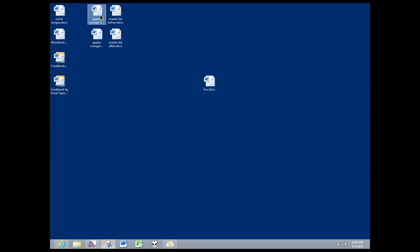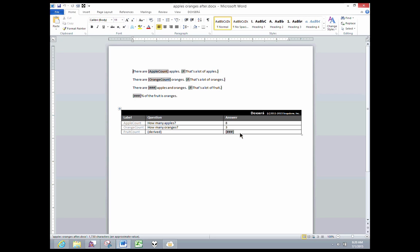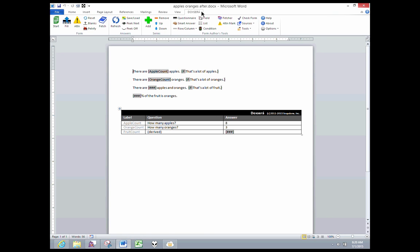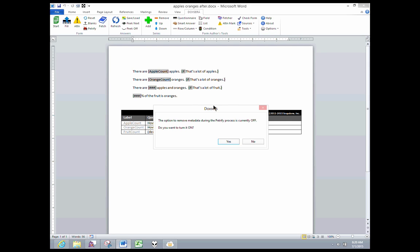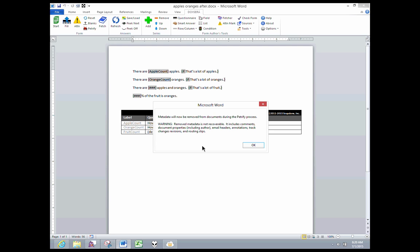Let's go back to that same form. Now, under Options, Metadata Scrubbing, you can turn on and off your metadata scrubber. I click that, and it tells me the option to remove metadata during the Petrify process is currently off. Do you want to turn it on? I'm going to say yes, and it tells me metadata will now be removed from documents during the Petrify process.